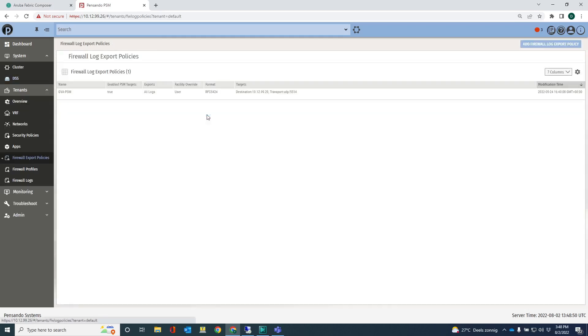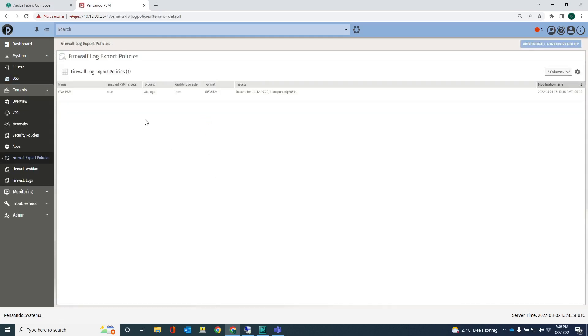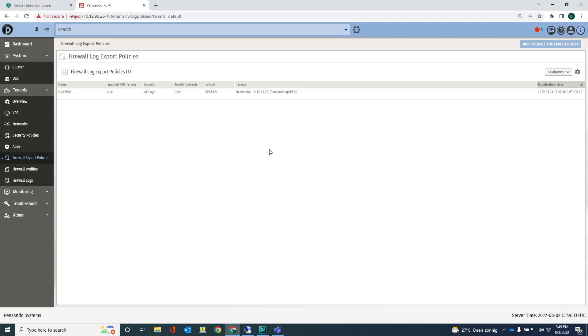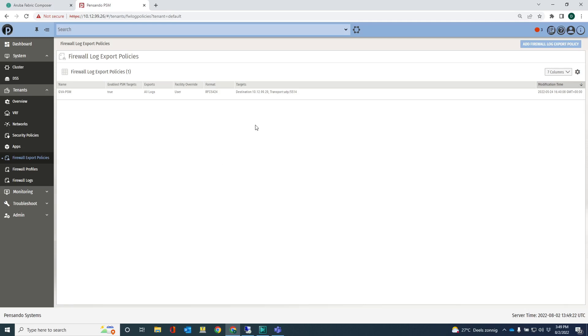Actually, let me just show it to you. What we can do here is we can actually export all the flow information to an external destination. It can be a syslog server, or it could also be an XDR system like Splunk, or maybe a third party XDR system, or maybe an elastic data lake.